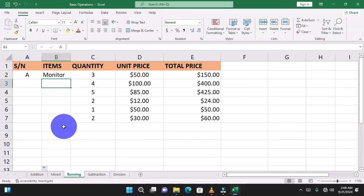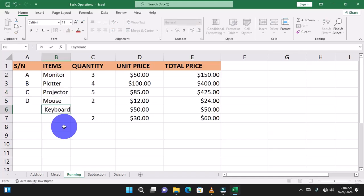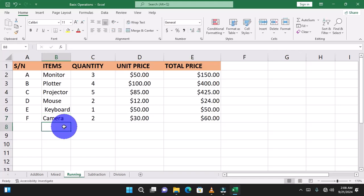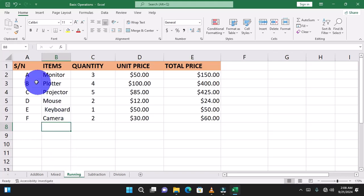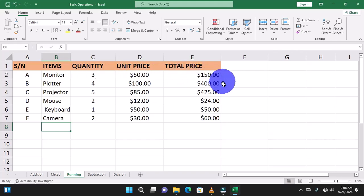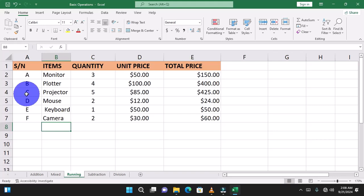When I move to the next cell and enter more data, you can see the automatic serial numbers continue to generate. As I enter data under each column, the serial numbers are automatically generated. This is a simple trick I want to share in this video — thank you, and please like, share, comment, and subscribe for more tips on Banahene Tutorial Collections.